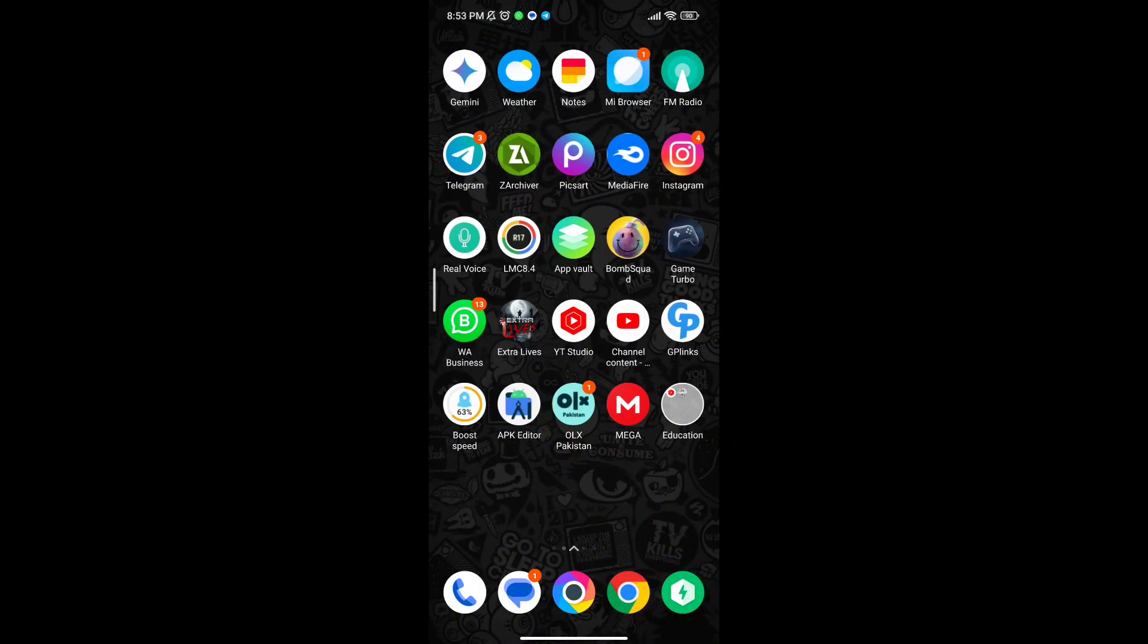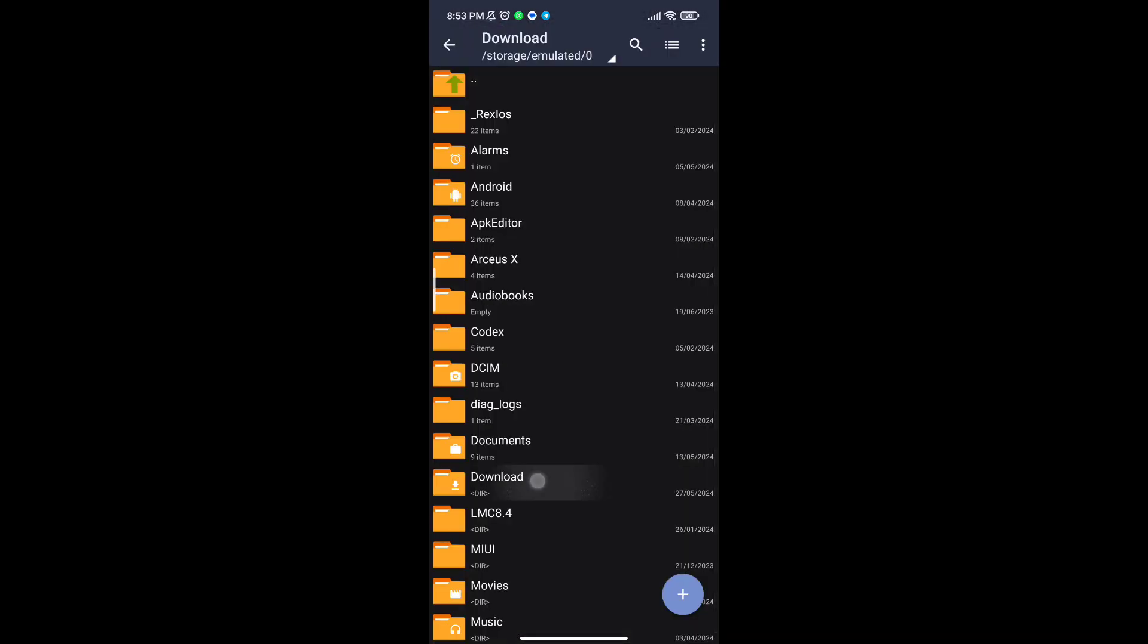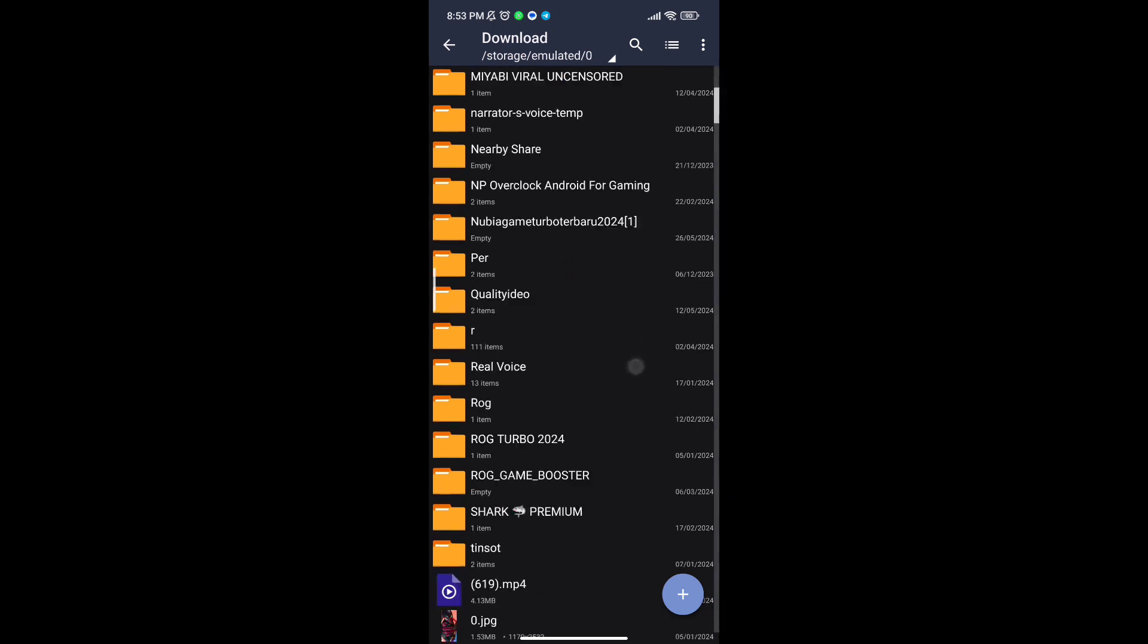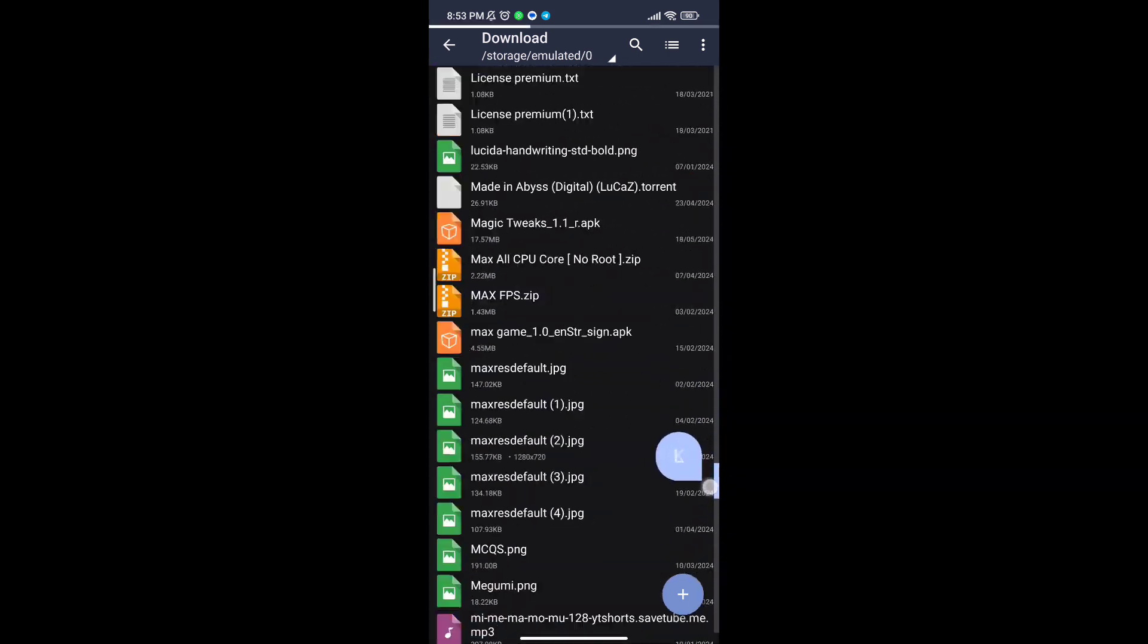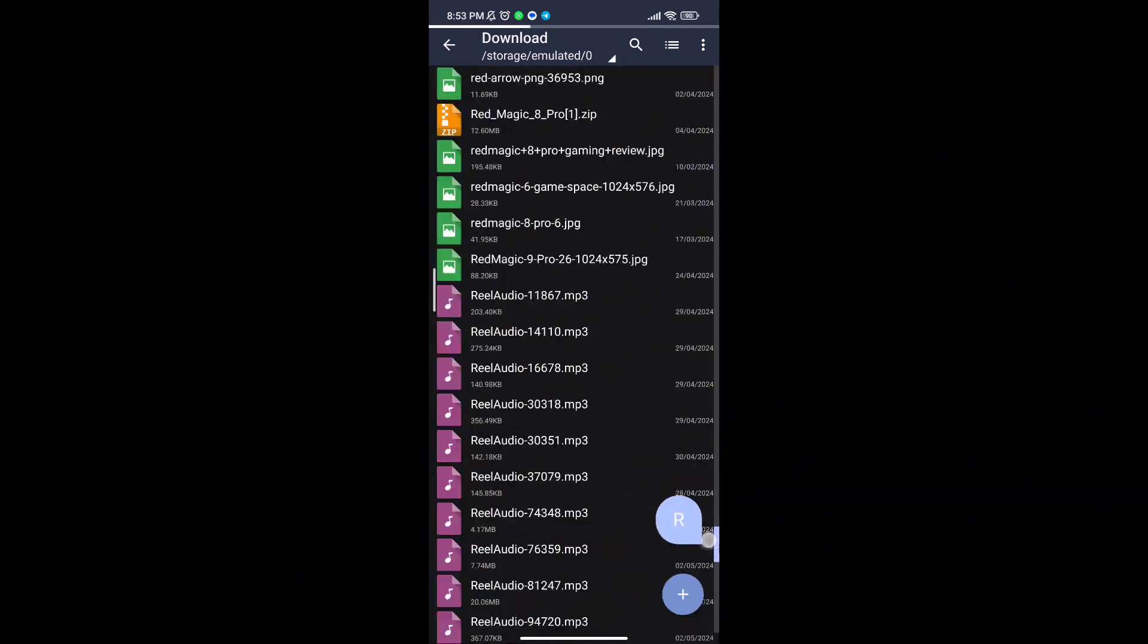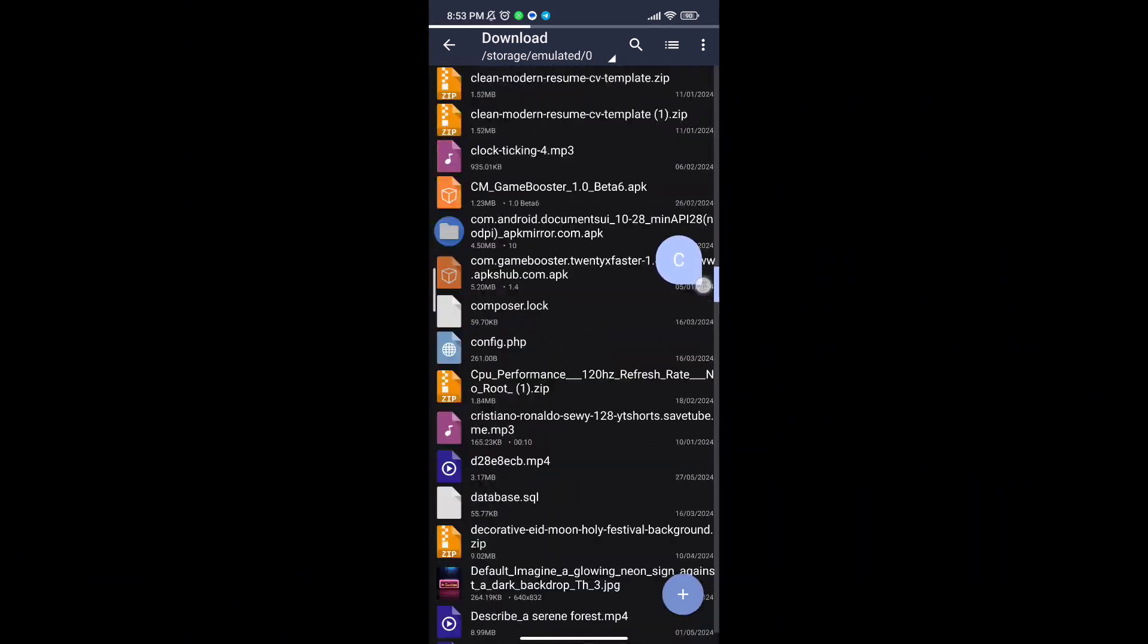Welcome back guys to another interesting video. In this video I will provide you with a game booster which will help you to increase gaming FPS in any low-end Android.